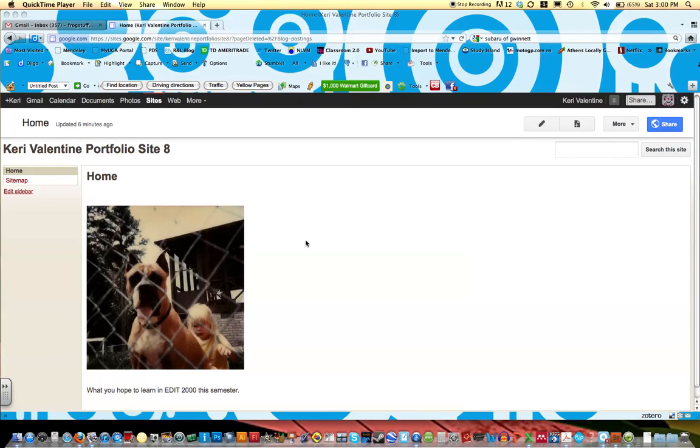So at this point you have a home page and now what we'd like to do for the second part is make it where when we're posting blogs in class they'll show up on our home page.